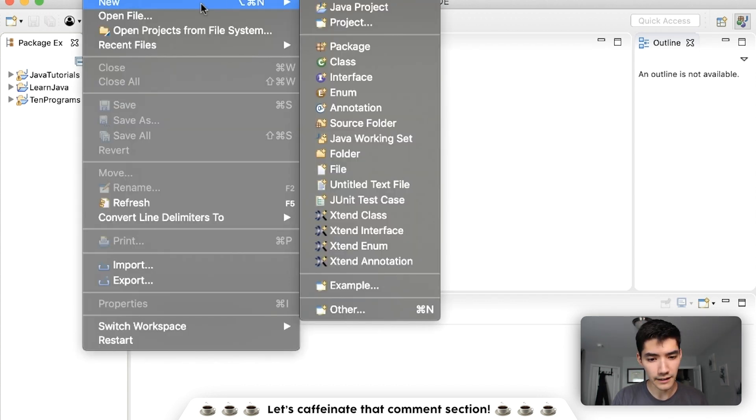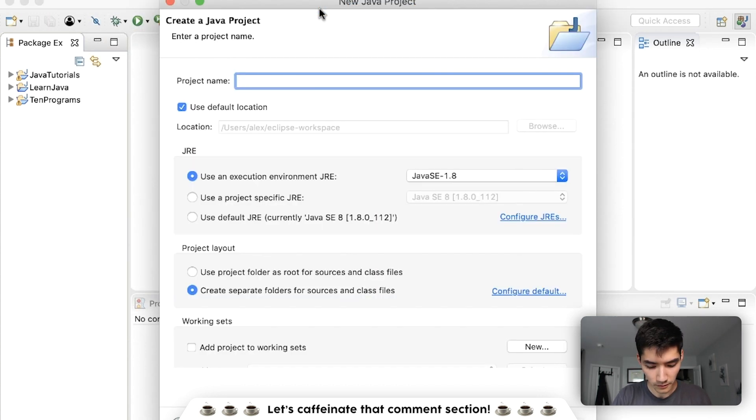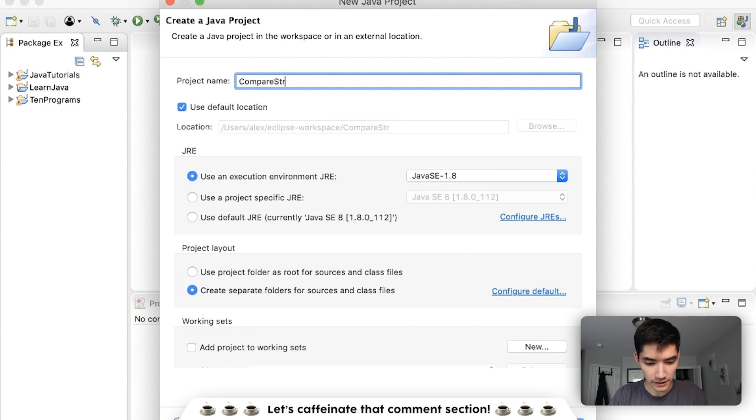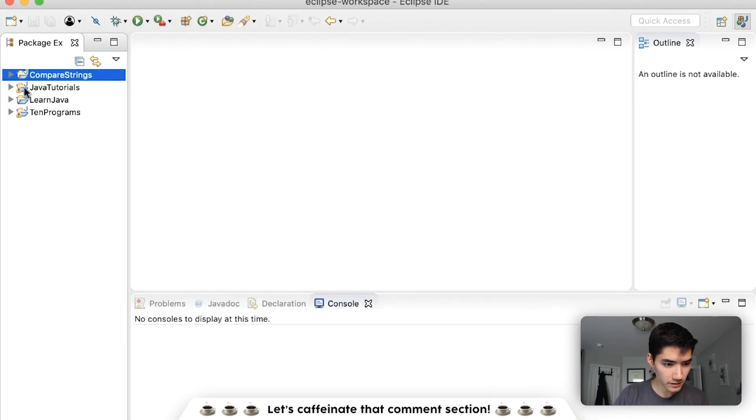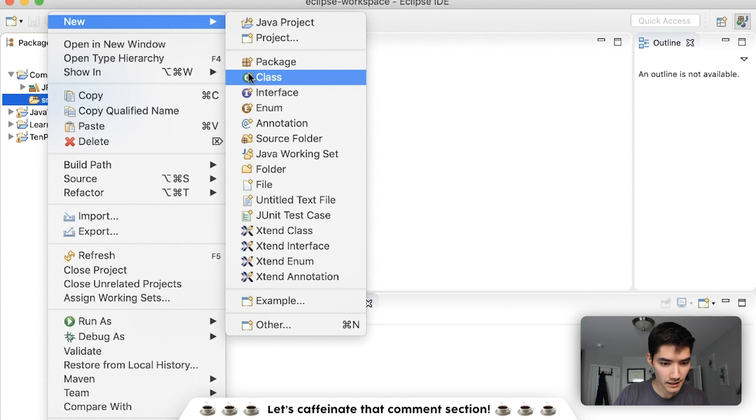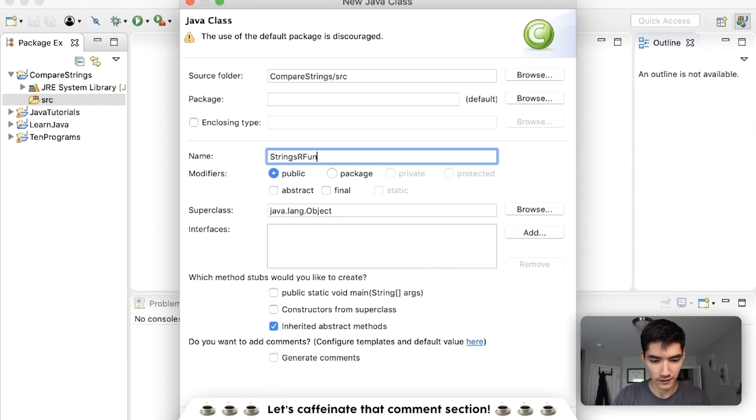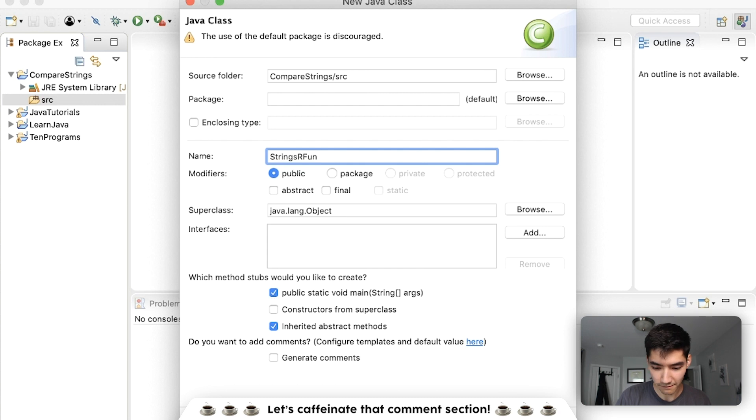Let's start off by making a new Java project. We'll call it compare strings, hit finish, we'll make our class and we'll call it strings are fun. Hit the main method and finish.